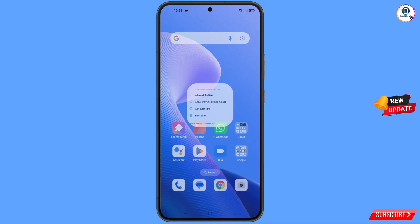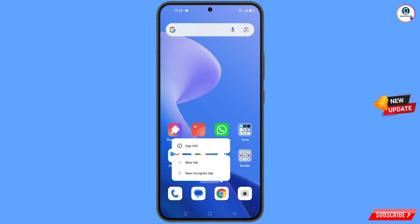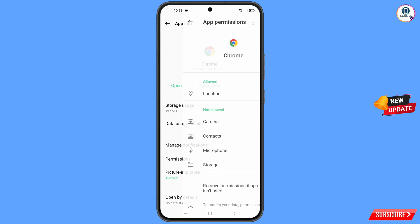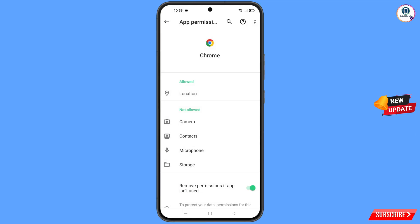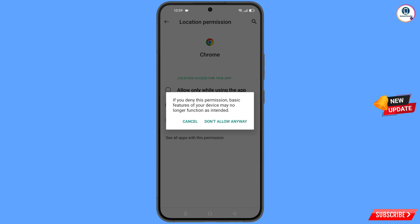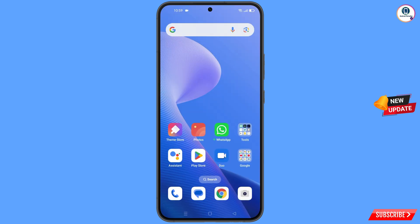Minimize that, then navigate to the Google Chrome browser. Hold the Google Chrome browser and tap on App Information. Tap on Permissions, tap on Location, tap on Don't Allow, and tap on Don't Allow Anyway. Minimize this as well.